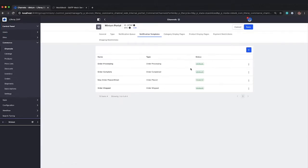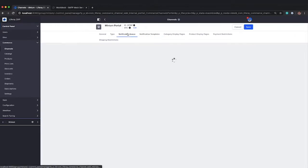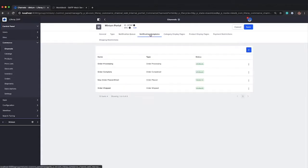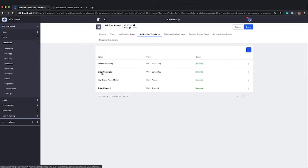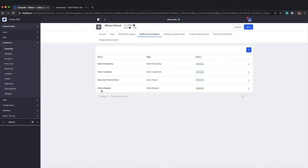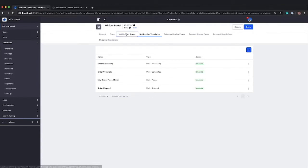Now, once an order moves into that processing stage, you will see it gets added into the notification queue, or actually any of these events. So once we finish that order, new order placed, as soon as Mike finishes the checkout process, it's going to send the new order placed. Once we start processing, it'll send the order processing. Once it's shipped, we will get an email. And then once the order is complete, we will get an email as well.